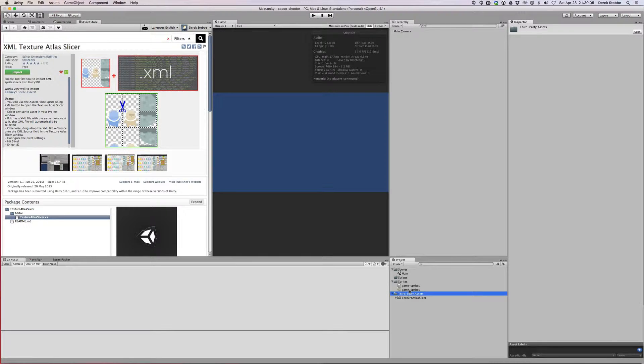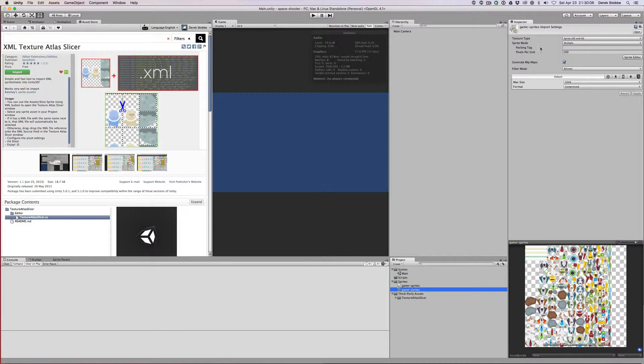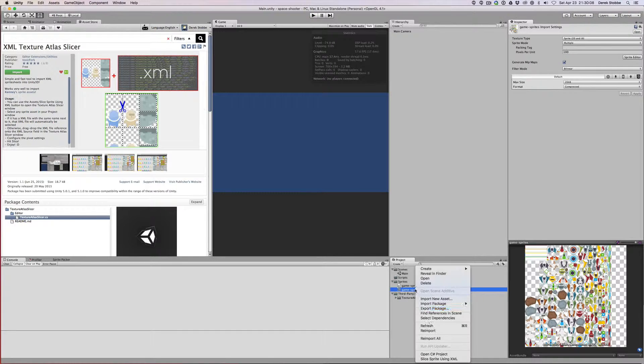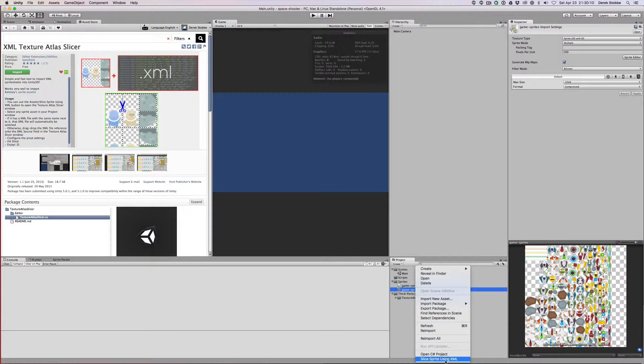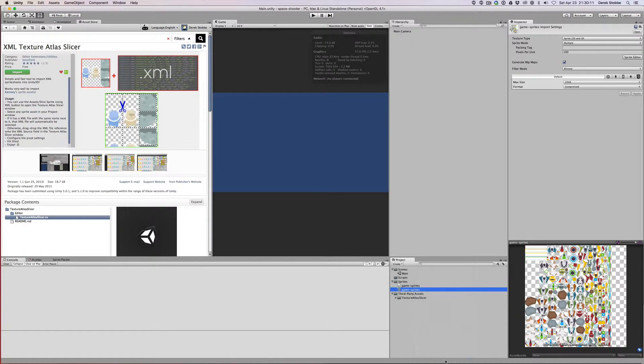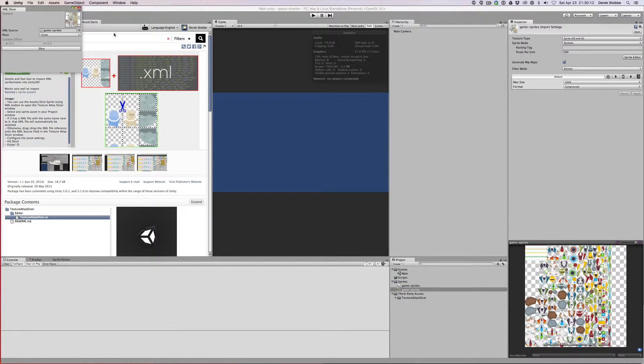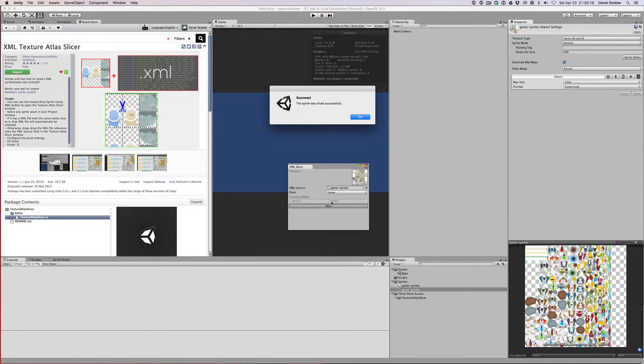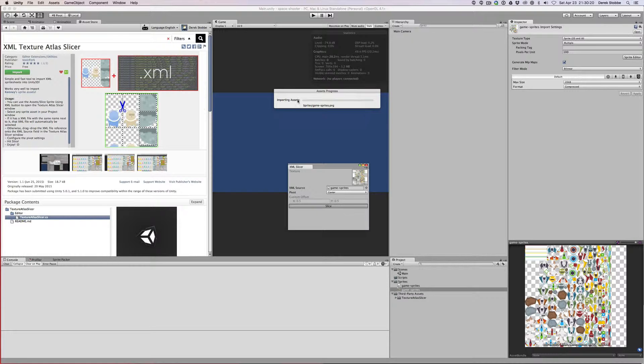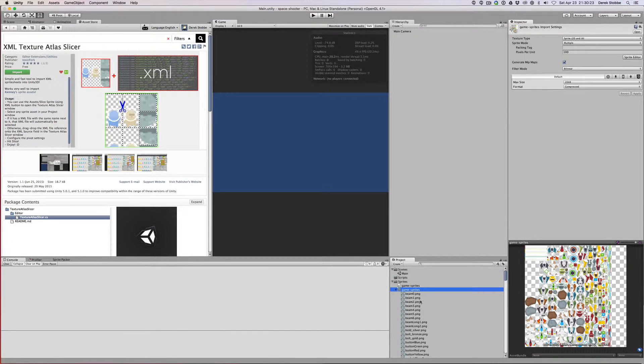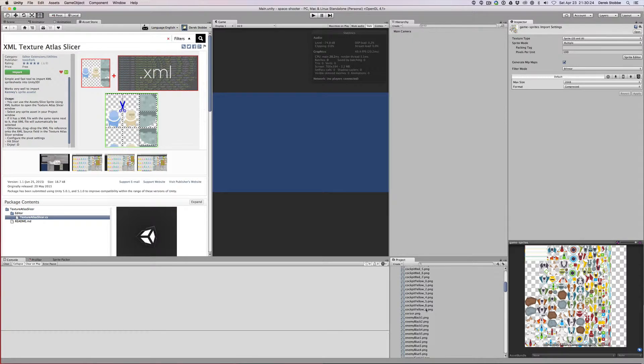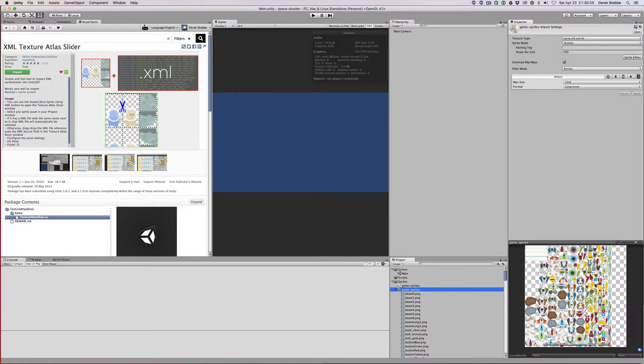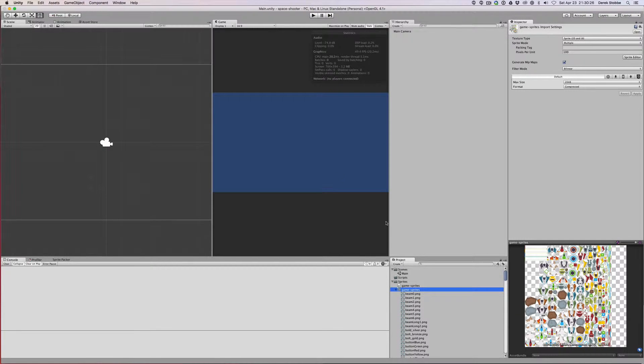We can just right click on this, and remember we've set this to sprite mode multiple. You can right click and slice sprite using XML. This window will let us select an XML source and a pivot, and then we slice it. It'll do a little bit of importing, and now we have this automatically sliced up for us.